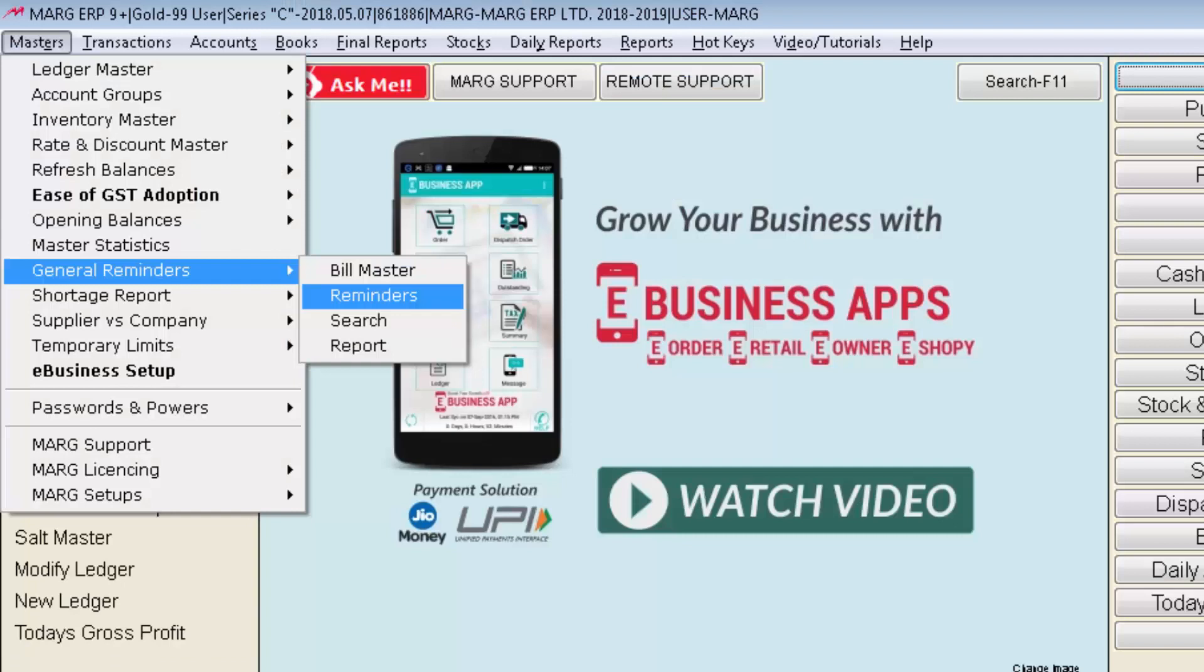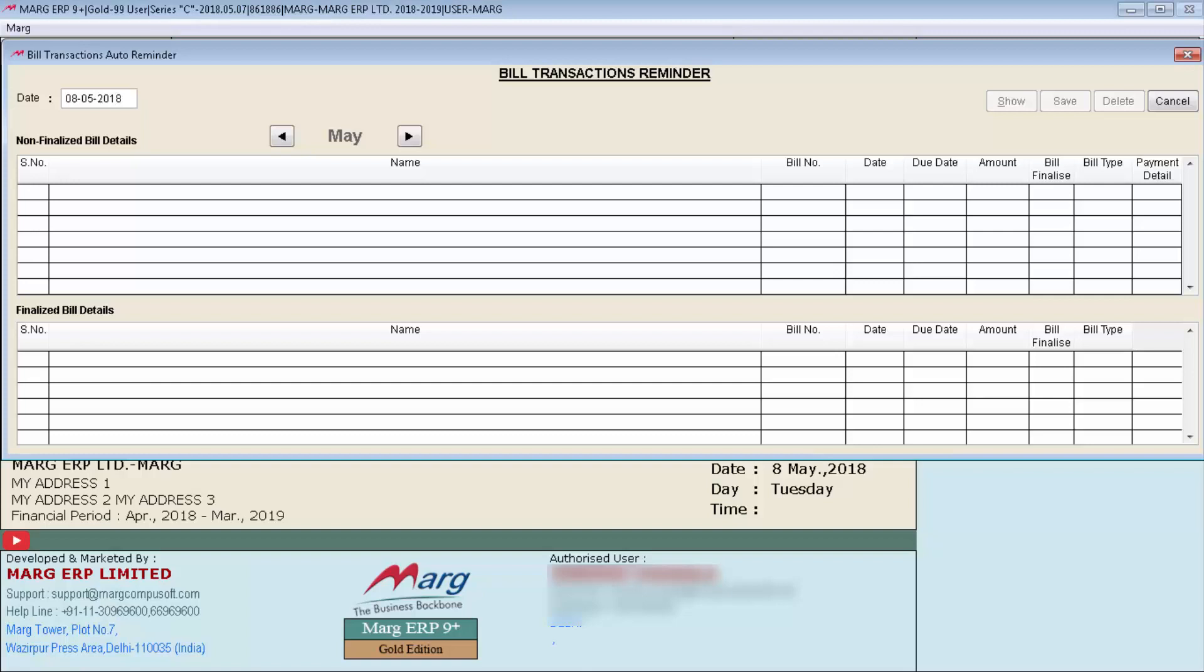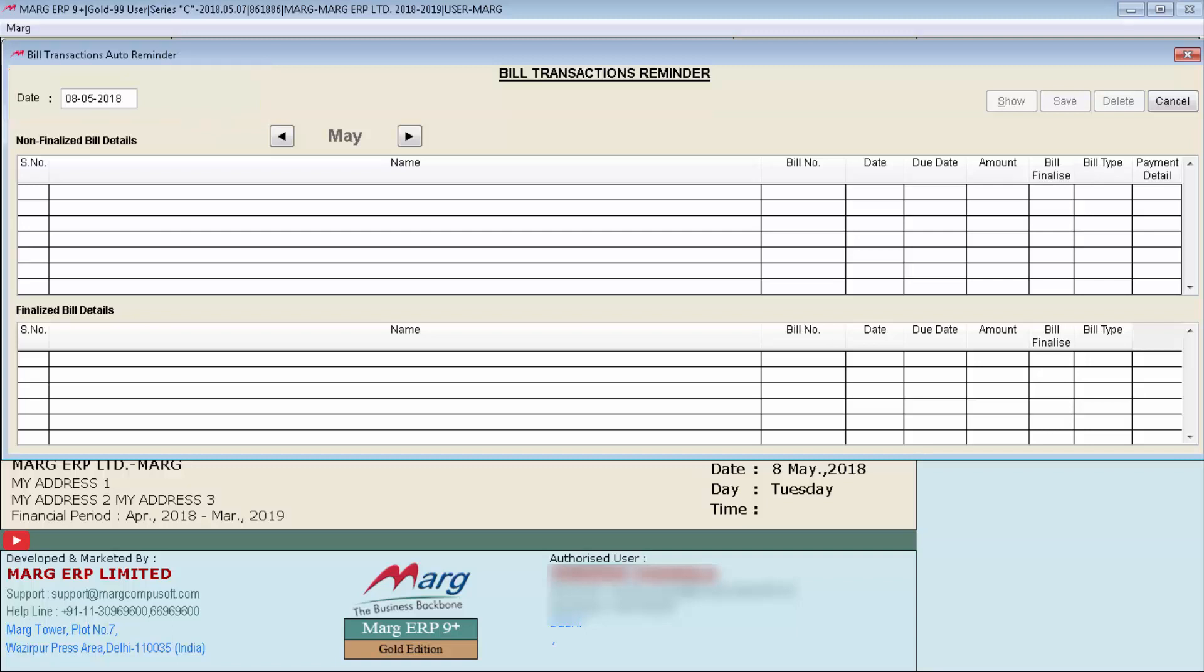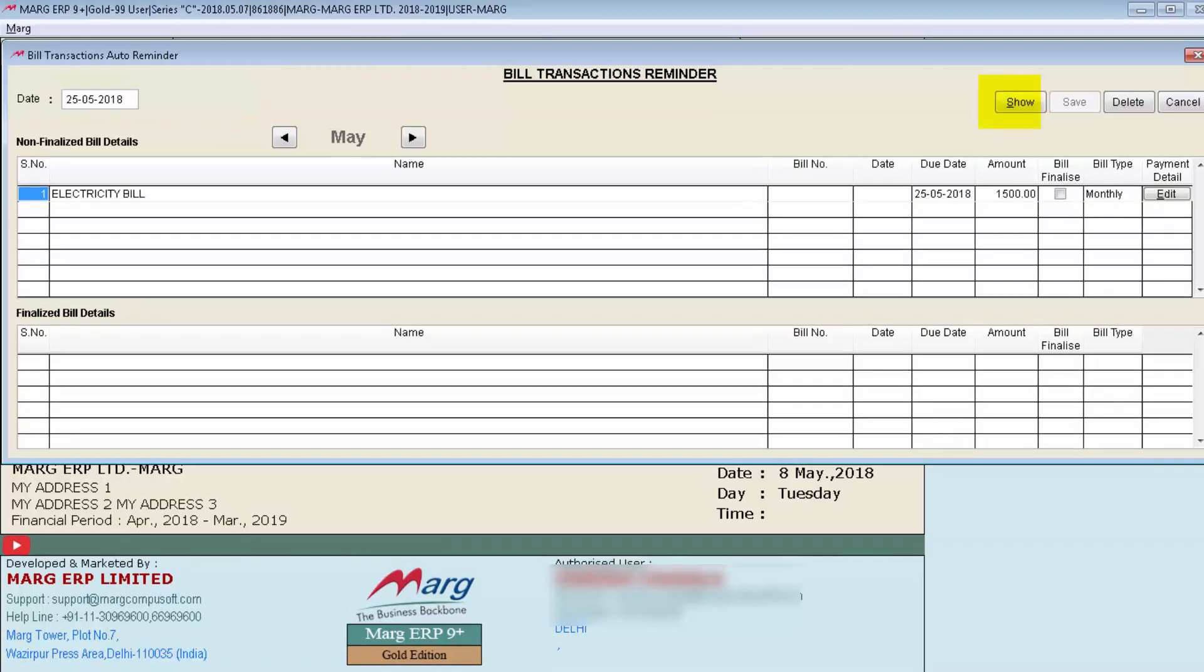Then second field is reminders. Once you have defined the bill master then if you need to get the consolidate report of all the reminders, you can get this report from going to masters then to general reminders and then enter on reminders. A bill transactions reminder window will appear. Put the date then click on show. After that you can get the report of all the due bills with their details.